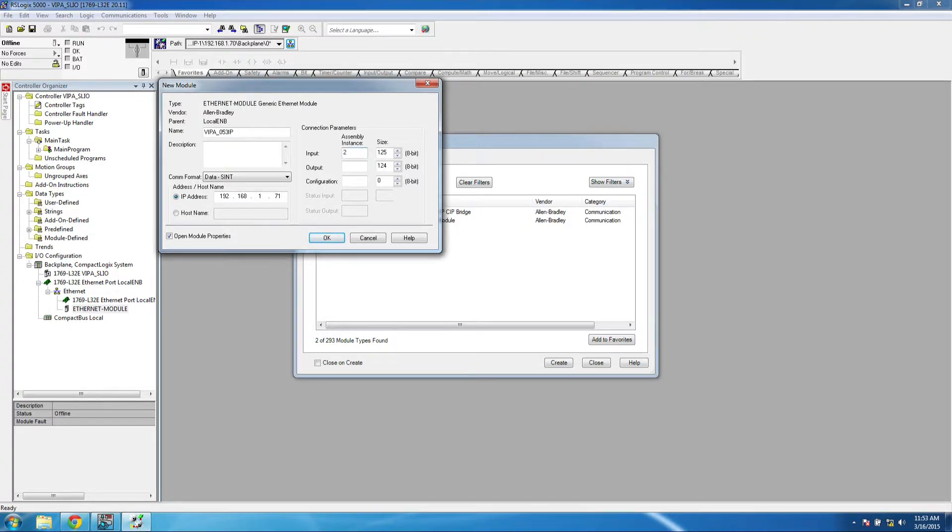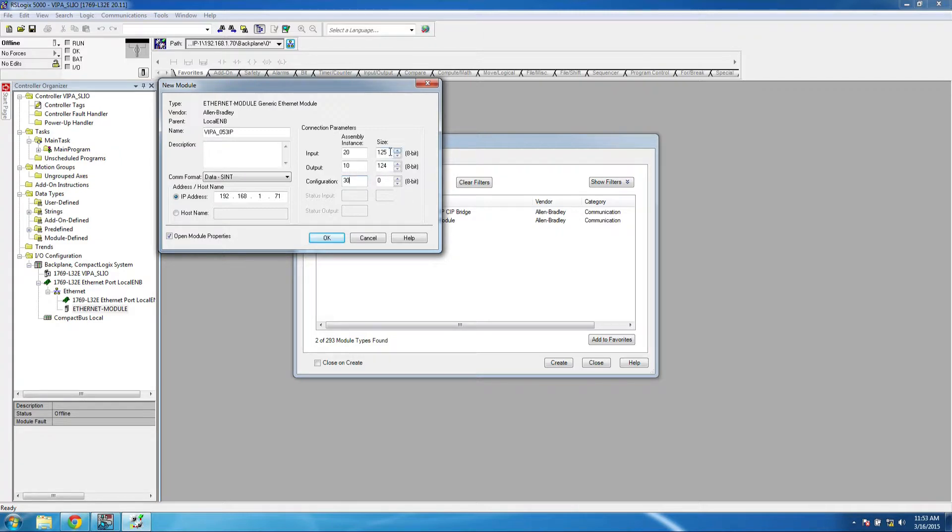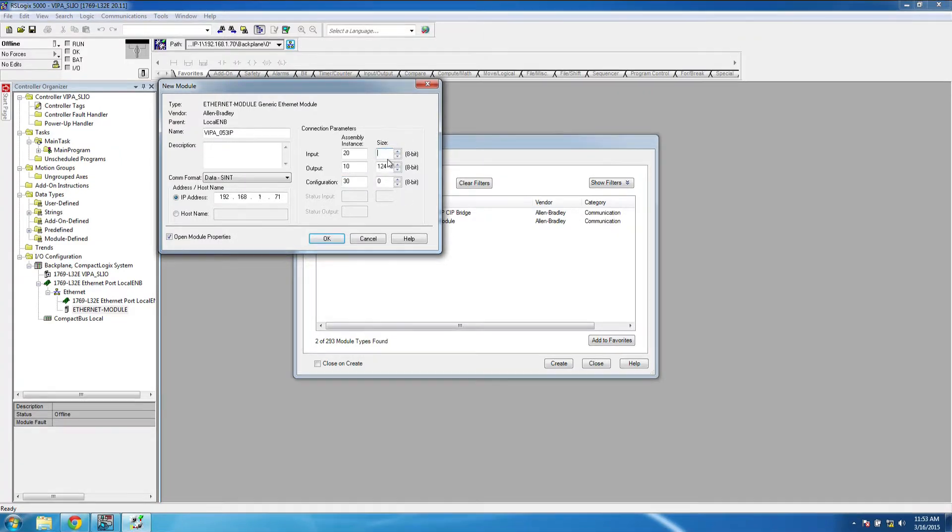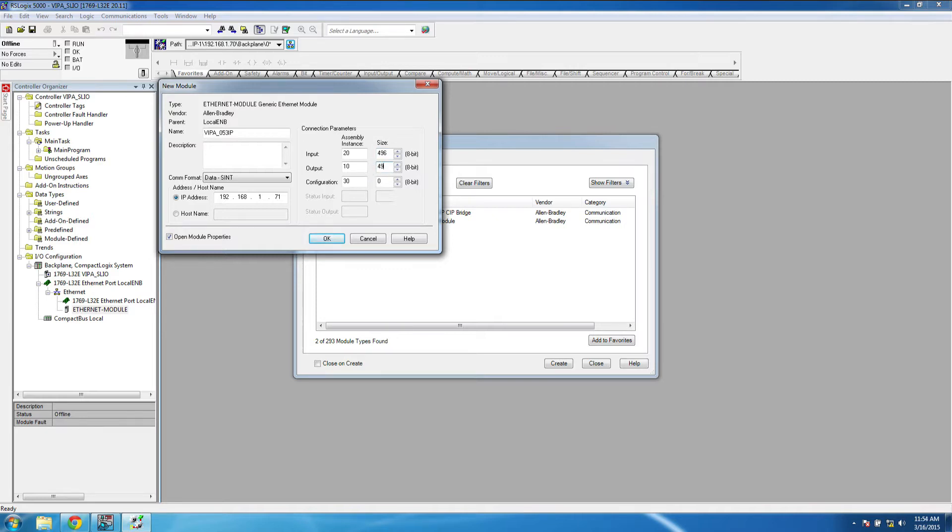For our assembly instances, it's going to be 20 for input, 10 for output, and 30 for configuration. And then our size is going to be 496, 496, and 400.